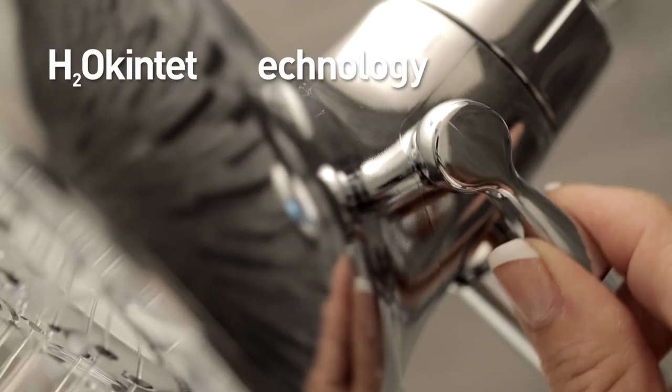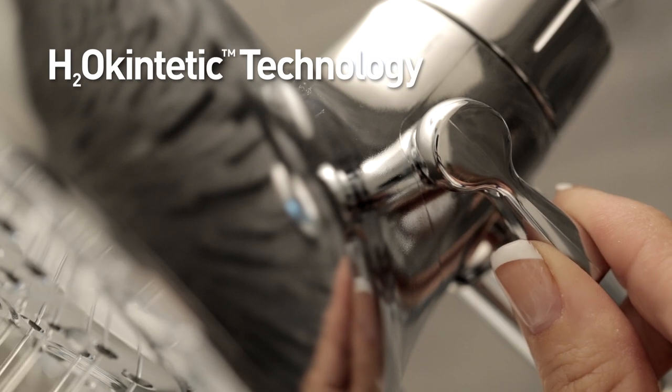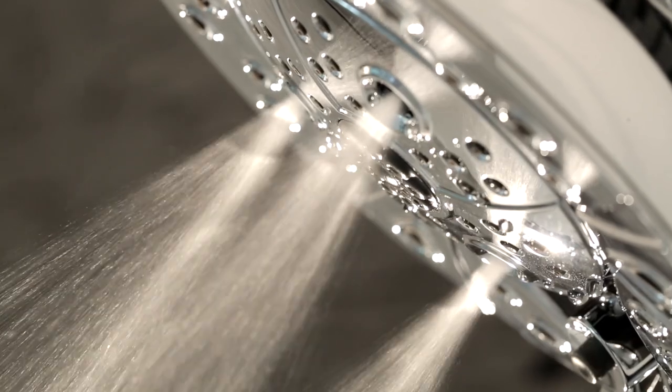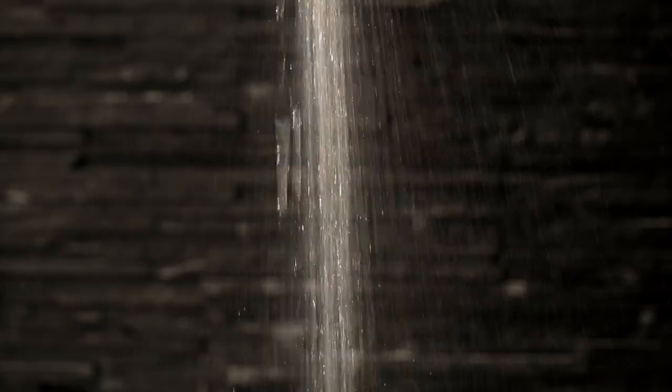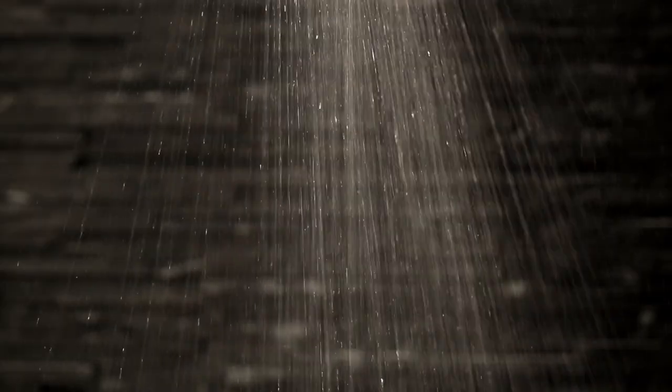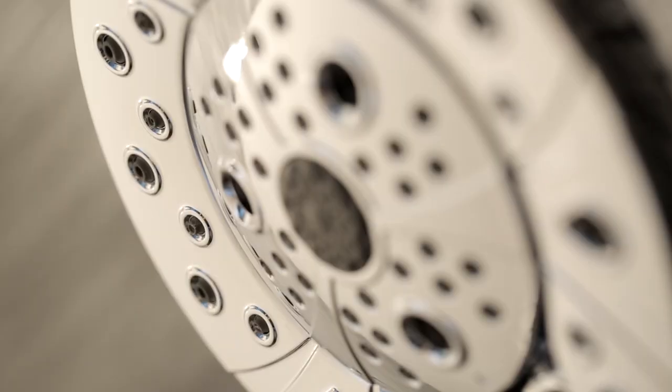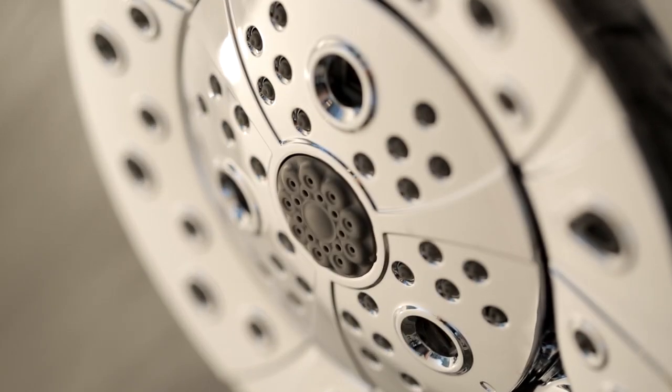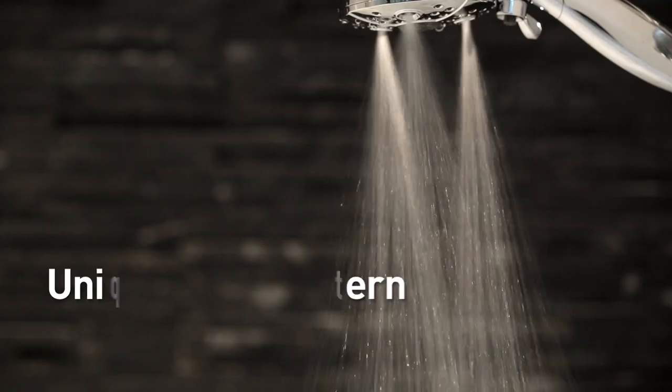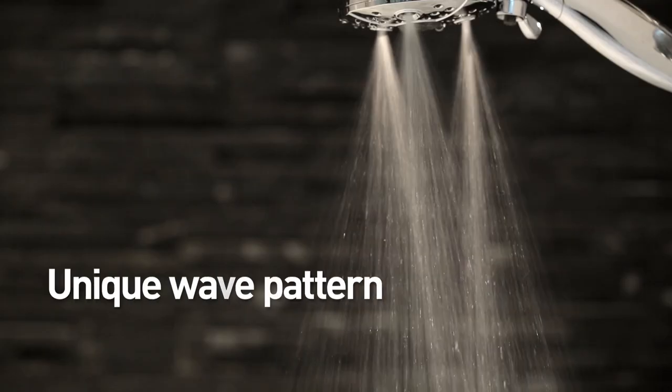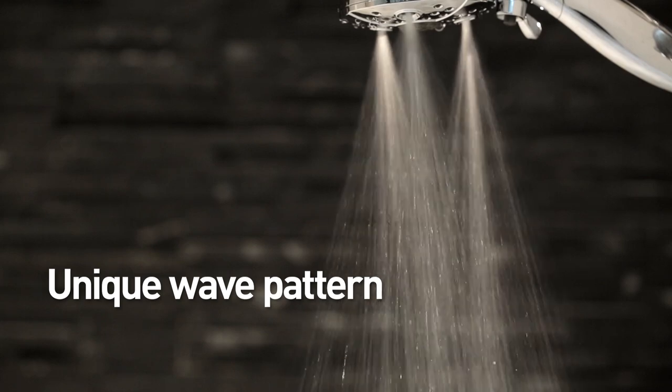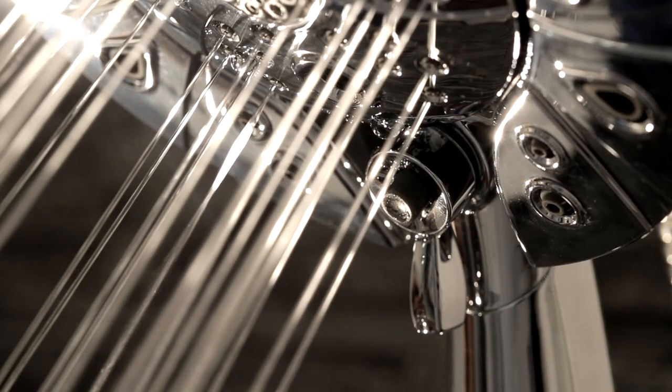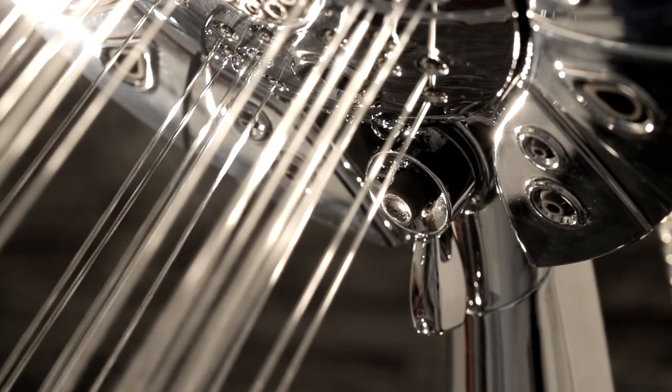The H2O Kinetic Technology creates the feeling of more water without using more water. The special chambers within the shower head sculpt water into a unique wave pattern, giving you more coverage, intensity and warmth.